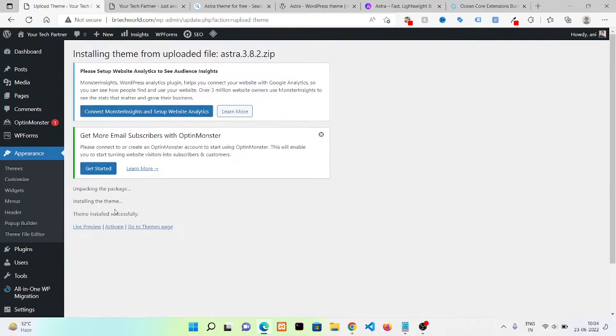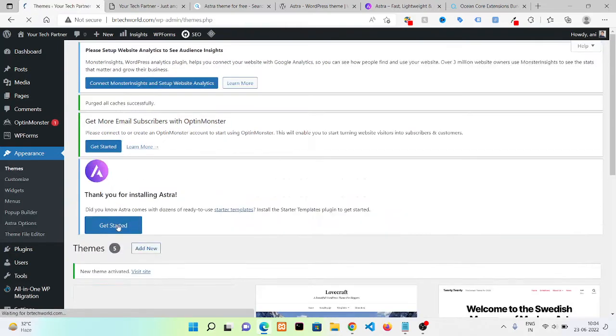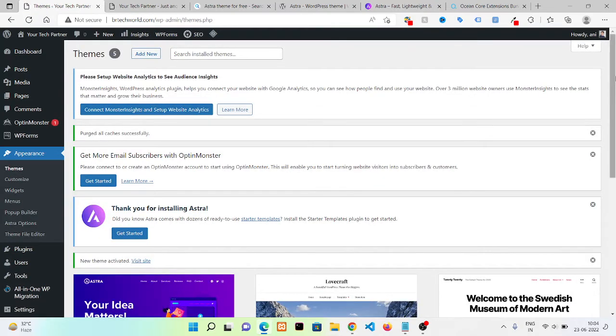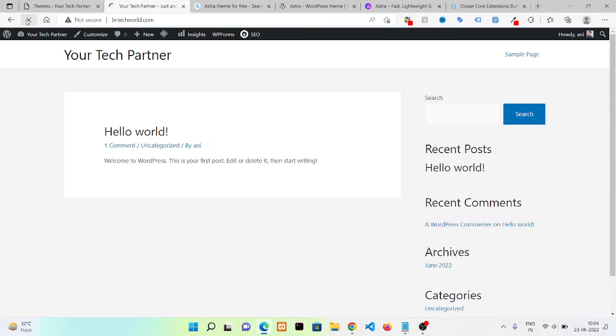Now you need to click on Activate. Here we are done. Now we need to go to our website and press on refresh.